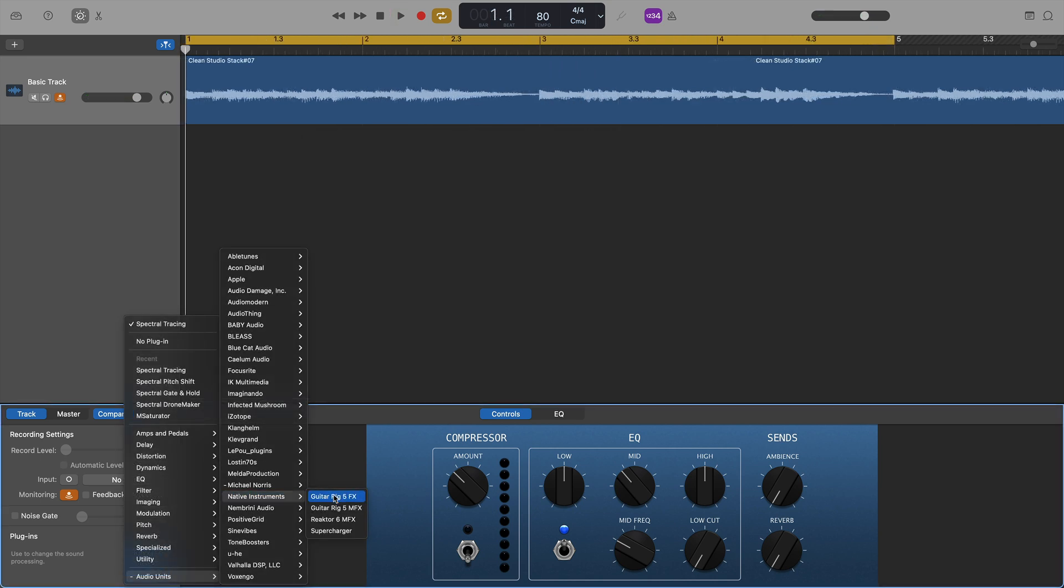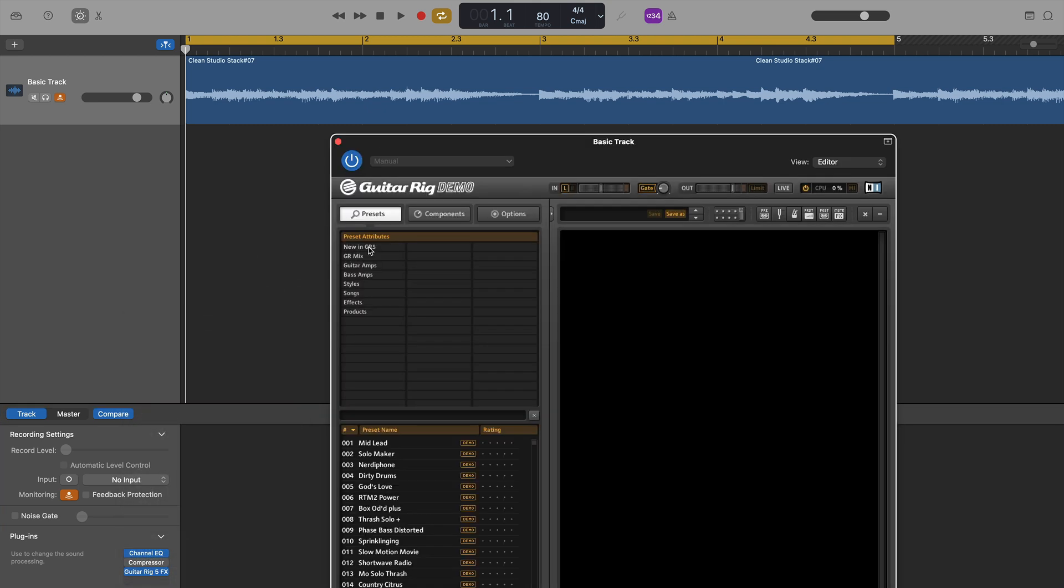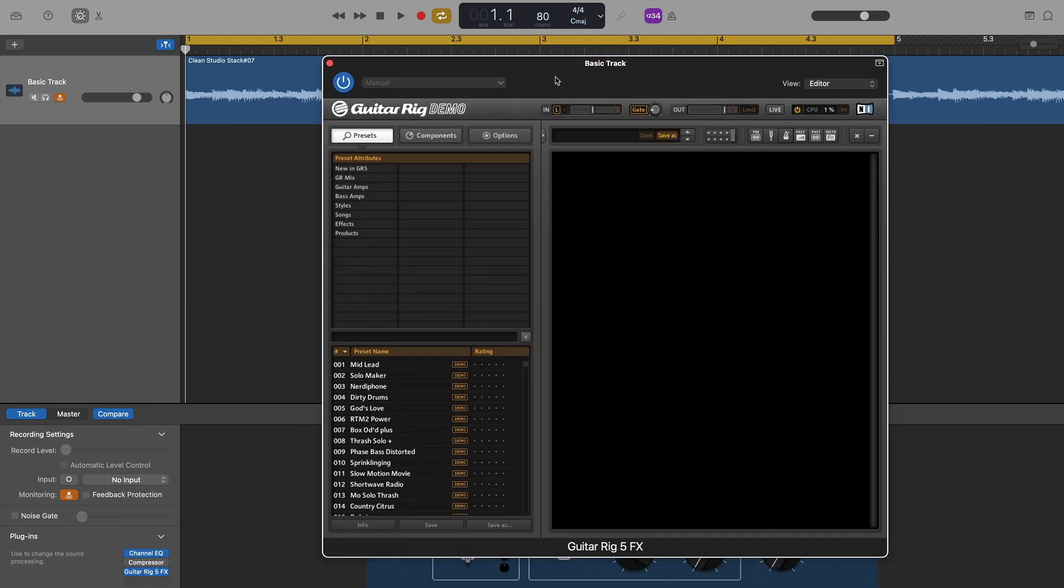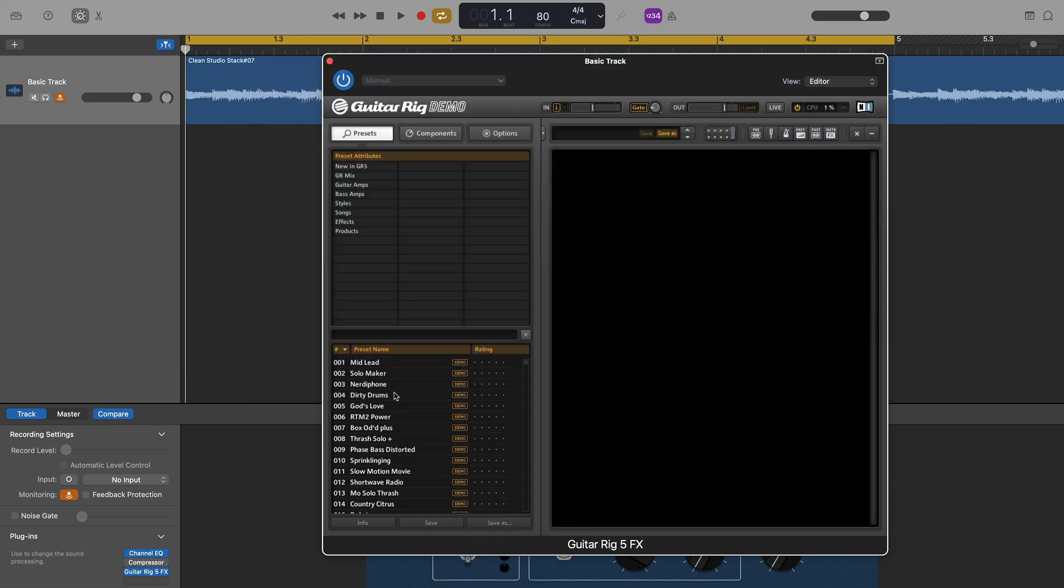Native Instruments were next with Guitar Rig 5 FX. Now, the user interface for this plugin loaded up. However, it wouldn't allow me to click on any of the controls or really use it at all. So unfortunately, it looks like Guitar Rig 5 from Native Instruments just doesn't work on M1 Macs.